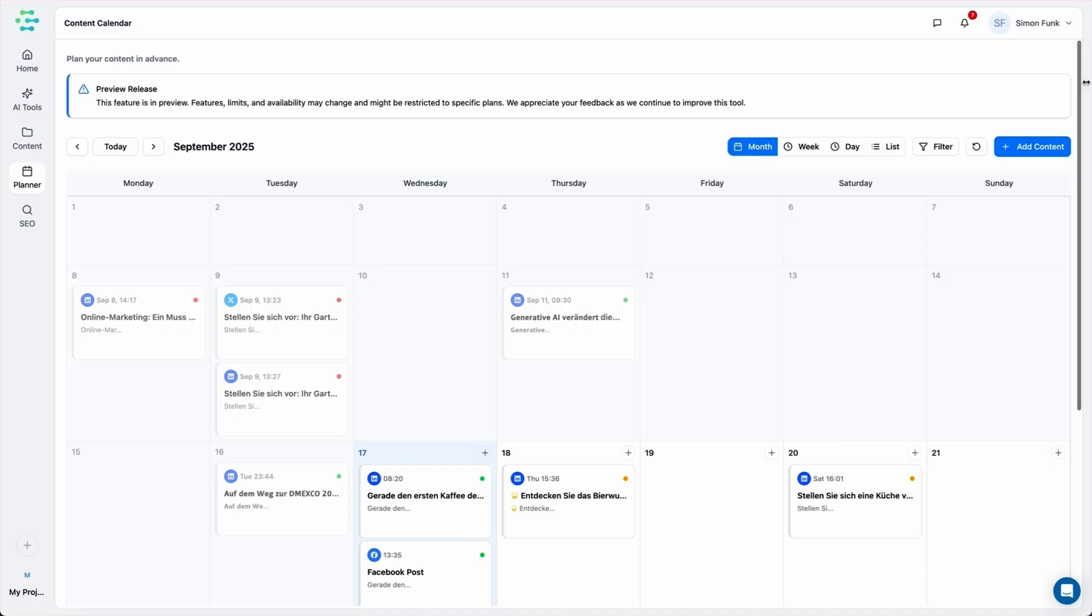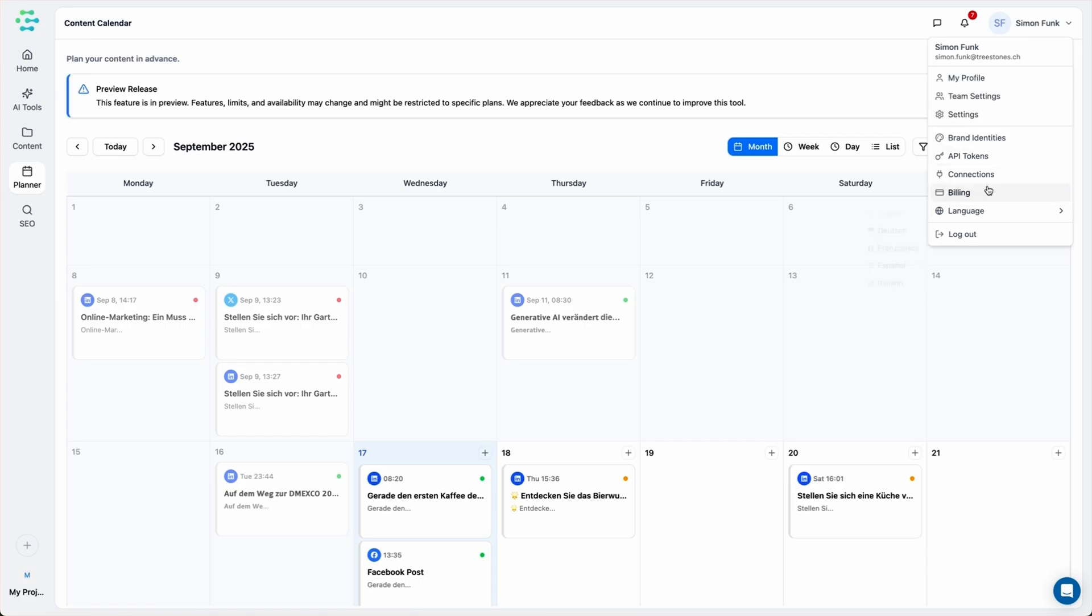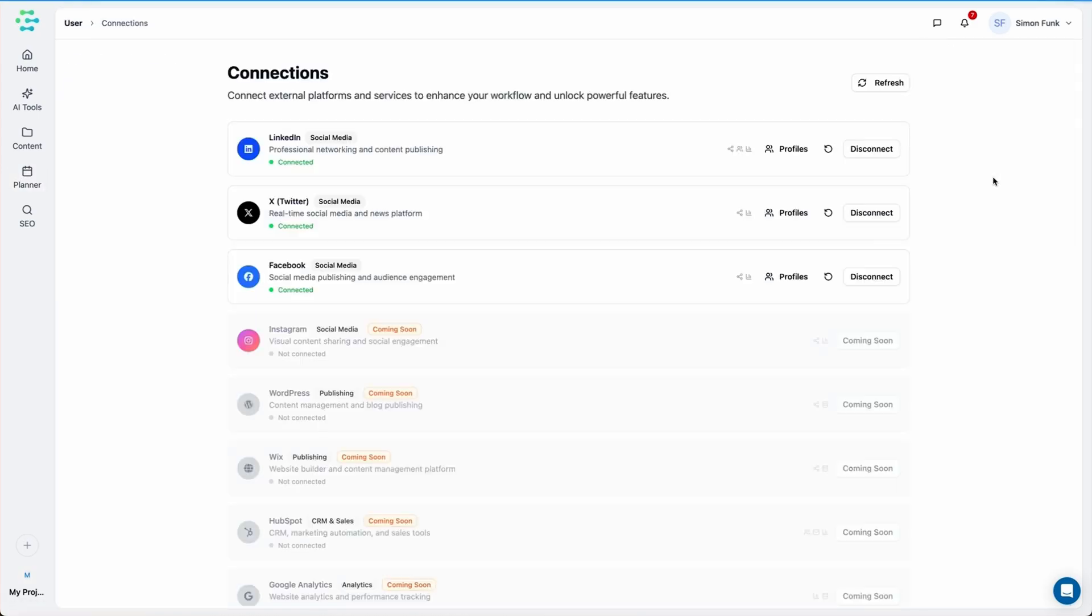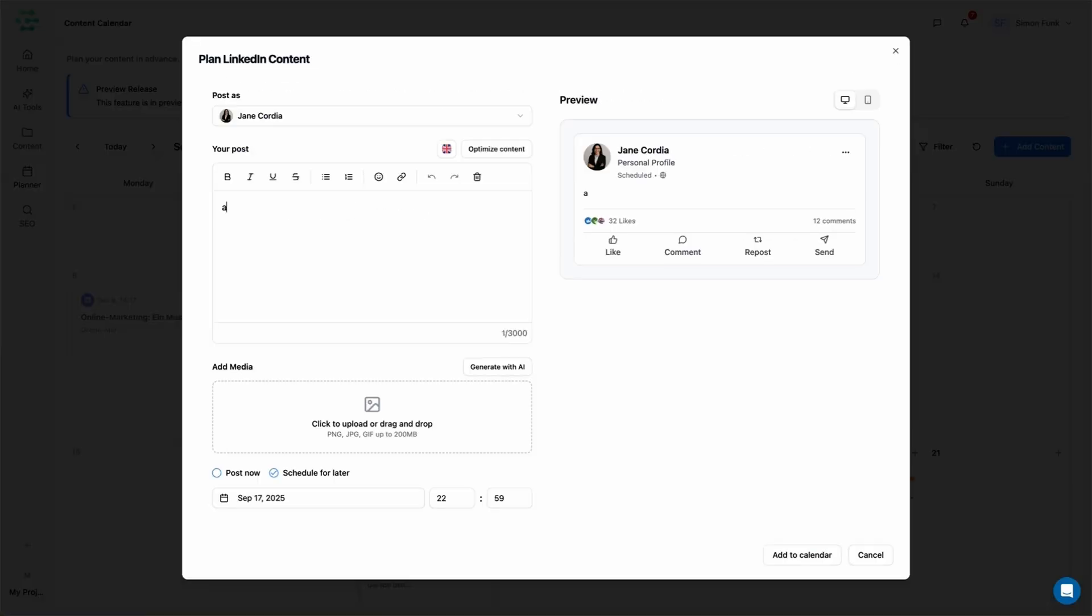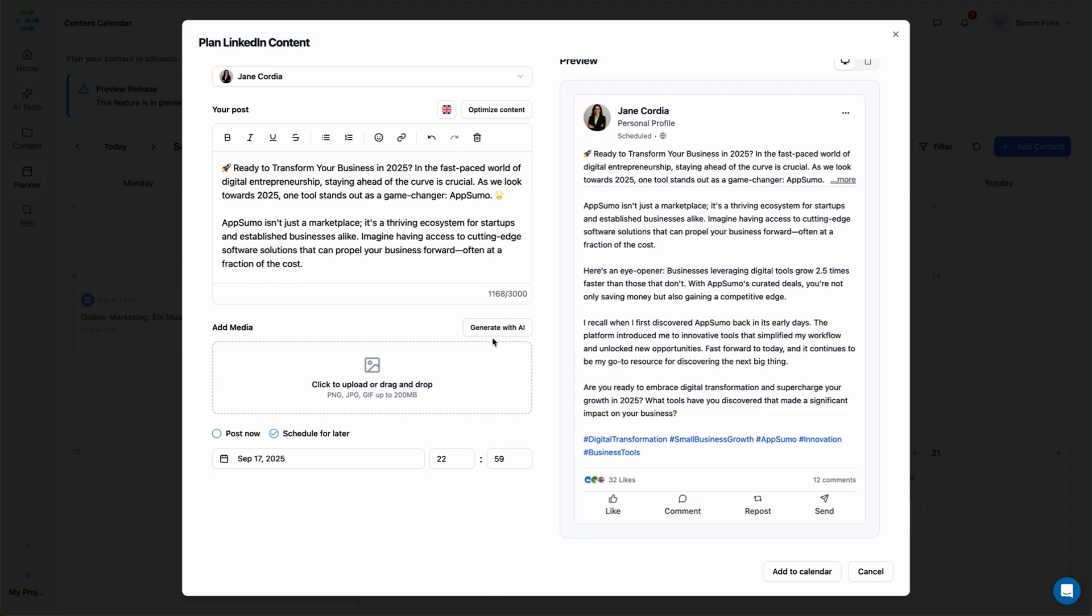Creator AI also has a built-in content planner. This tool lets you plan and publish content across multiple channels. To get started, connect your social media accounts. Once you're connected, you can create and schedule posts.